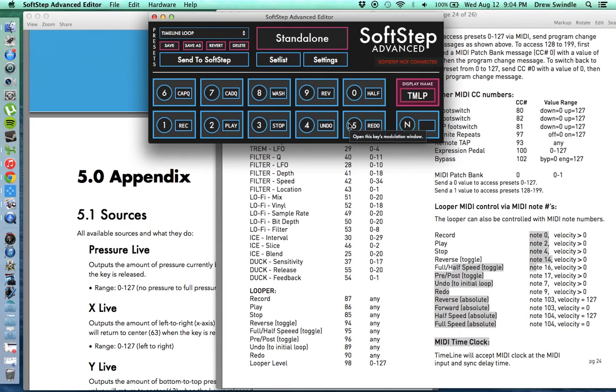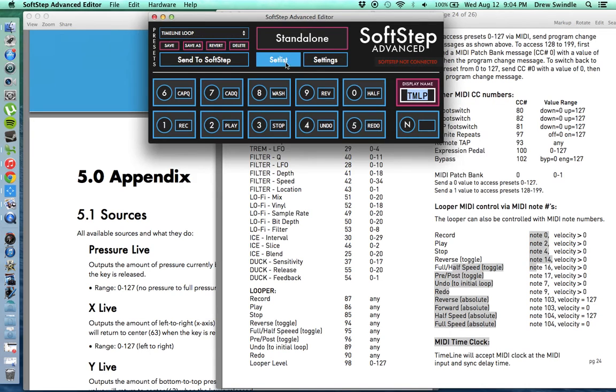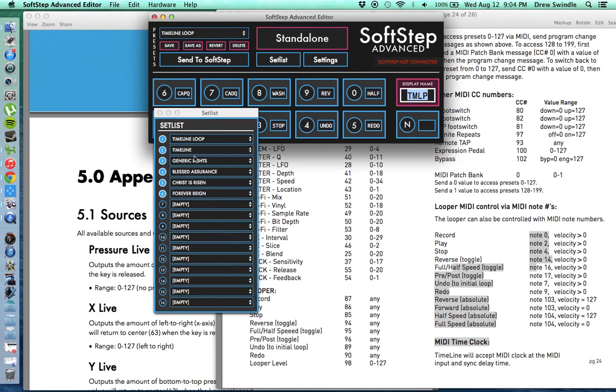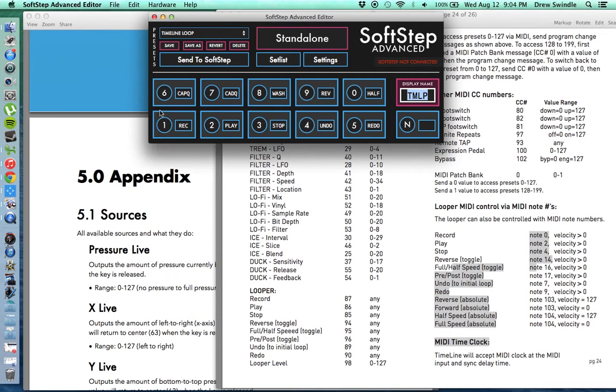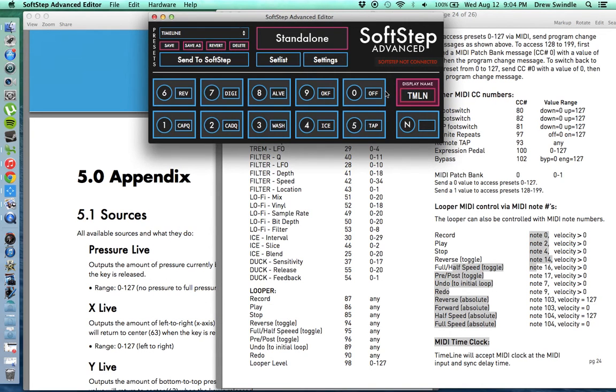And you can change the overall display so you know what bank you're in here. Timeline loop, that's what you'll see on the soft step. If I go back to the timeline, you'll see that's how I know I'm in timeline mode.